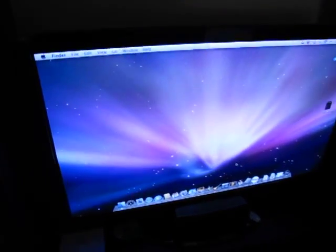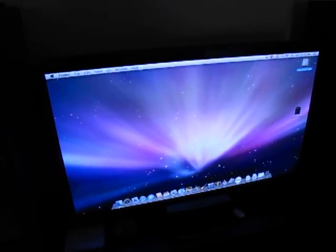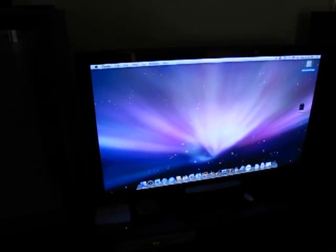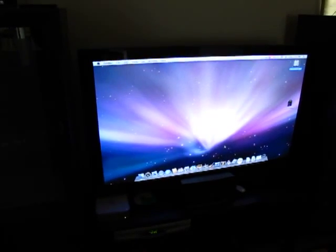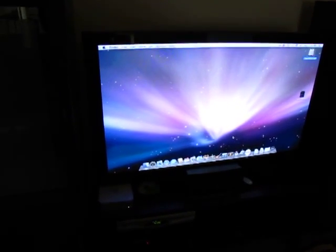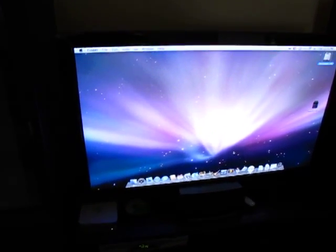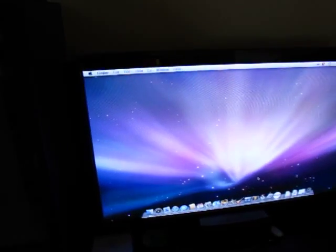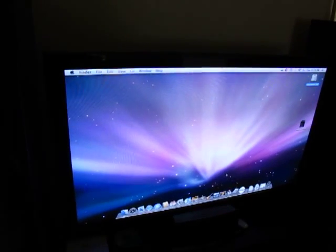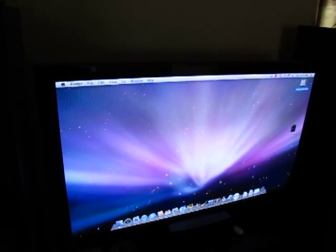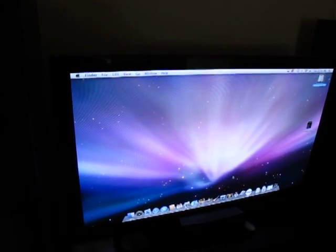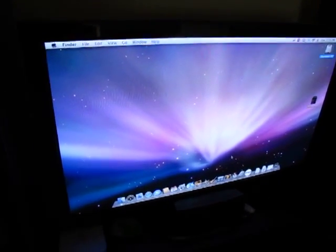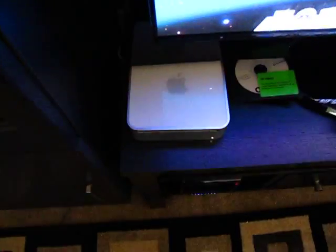I'm going to start off right here. This is the 52 inch Samsung 1080p Plasma HDTV. As you can tell it's running Mac OS X. It's powered by that bad boy right there.